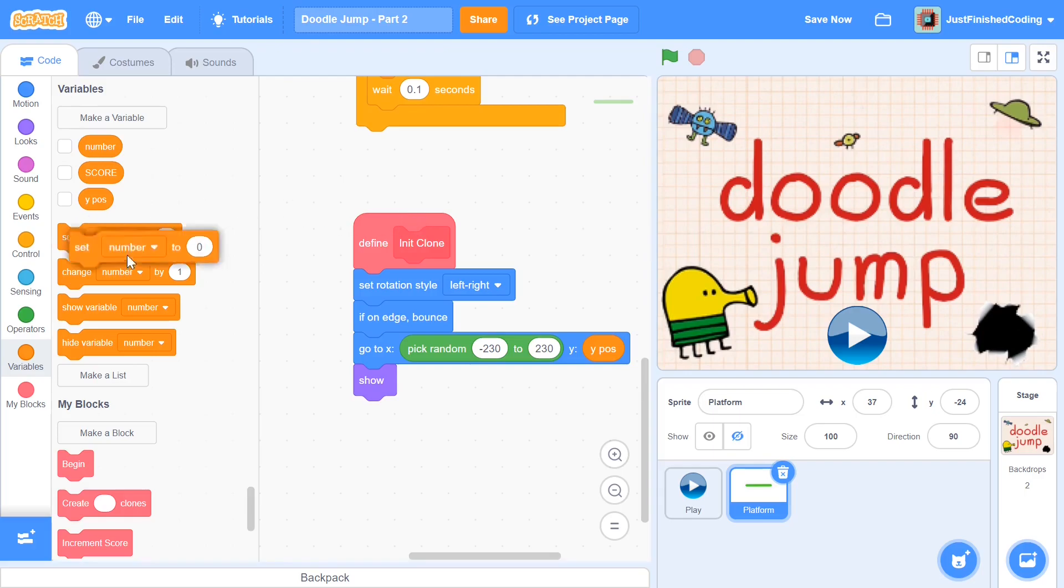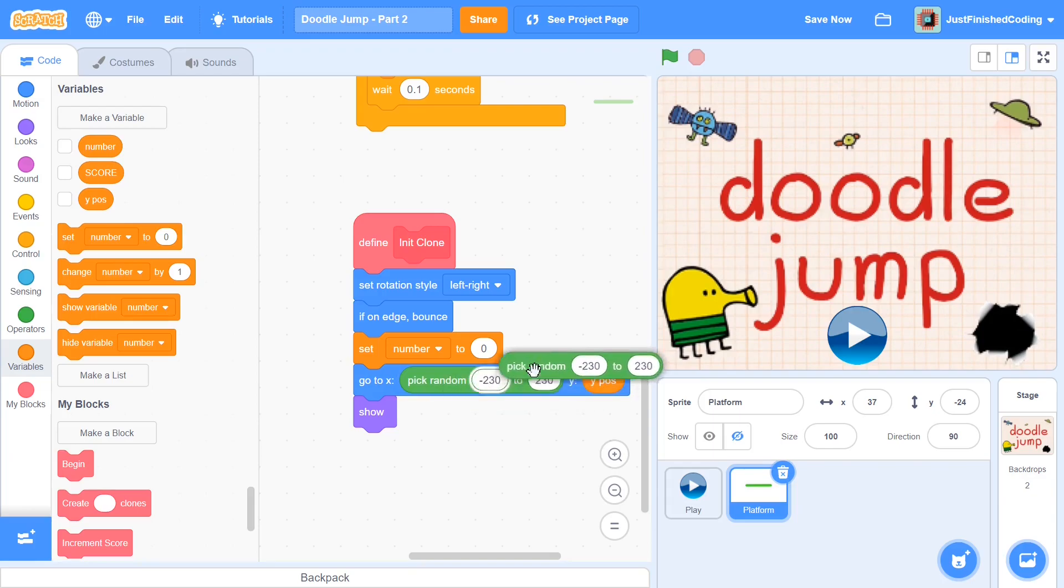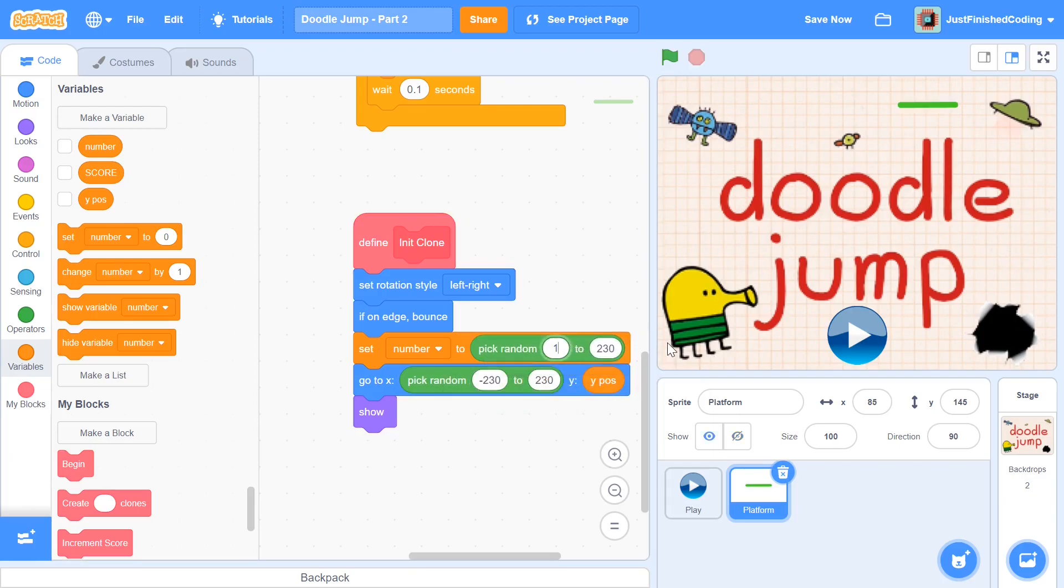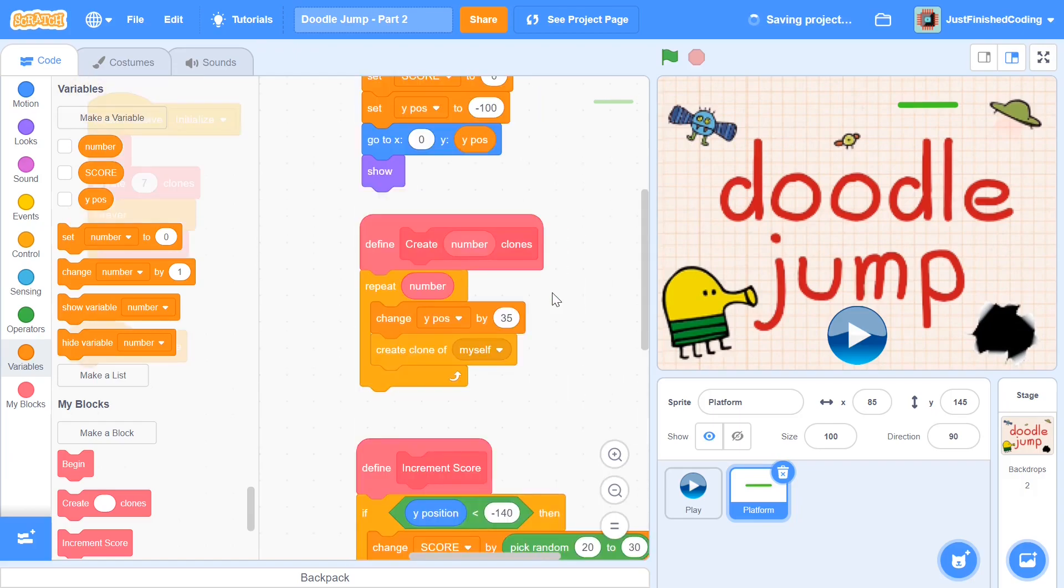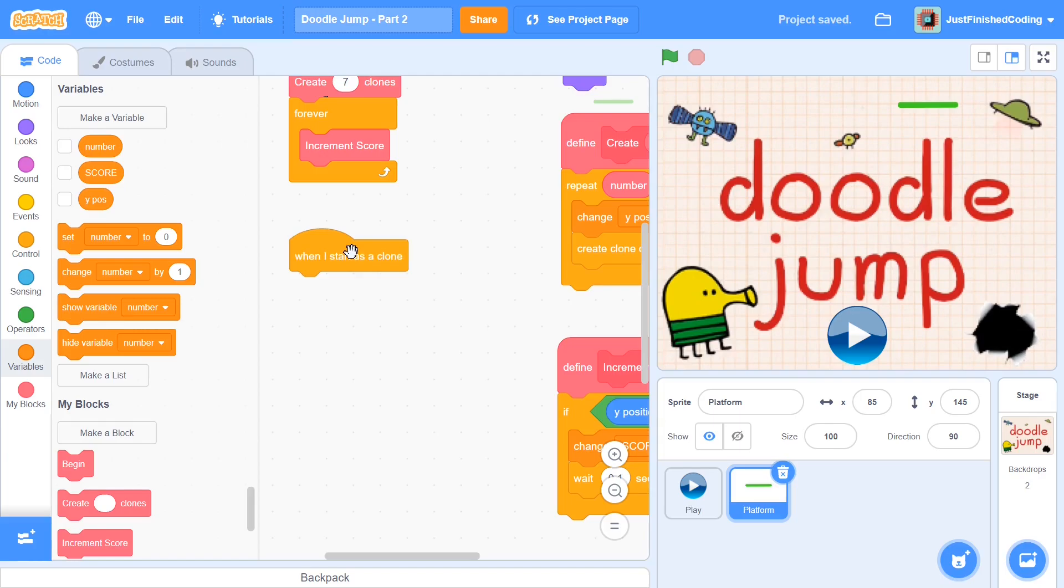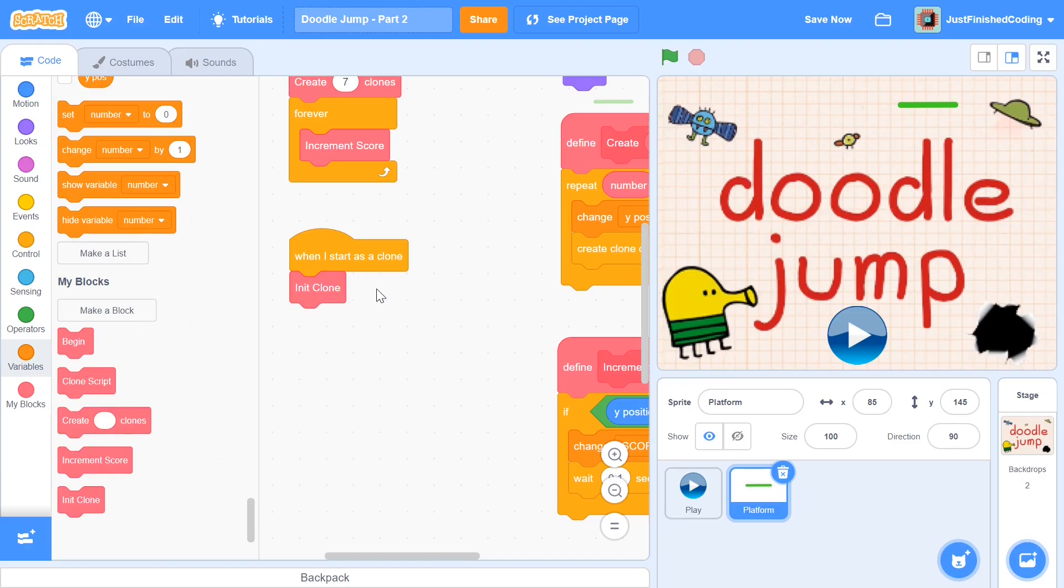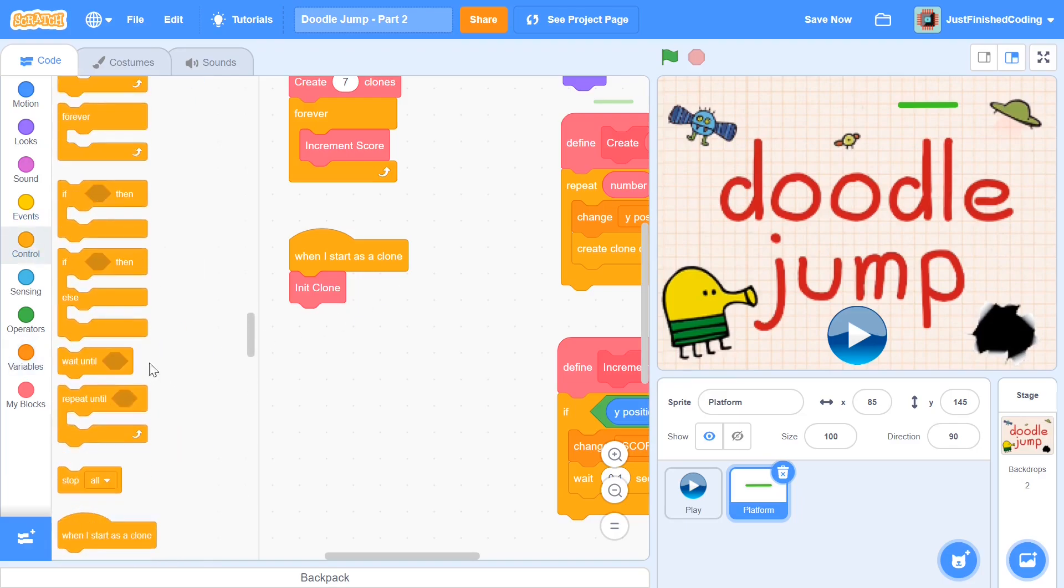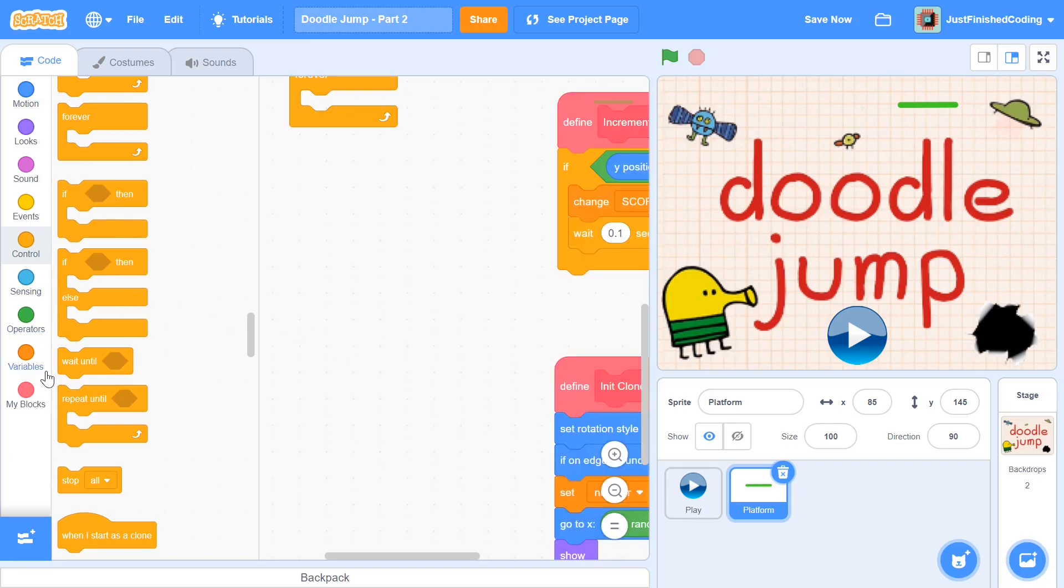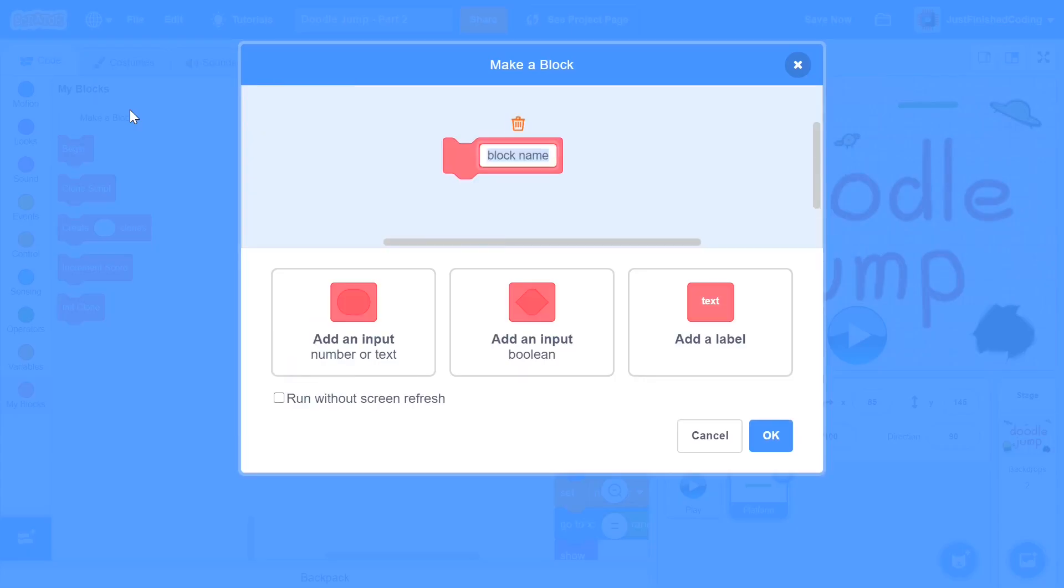So here I'm going to set number to be pick random, once again one to three. So this is going to make sure that the number is different for every, it's not different for every single clone, but it's going to be unique, it's going to be a unique identifier for every clone. So when I start as a clone, I'm going to put in the 'clone init' right there. After this I'm going to put in a forever loop, and within this loop I'm going to create another function, and this function is going to be called 'clone movement'.